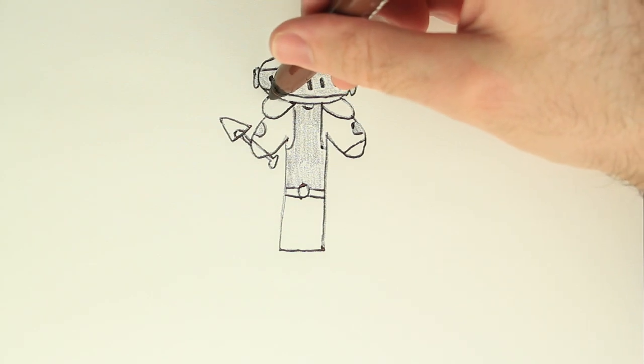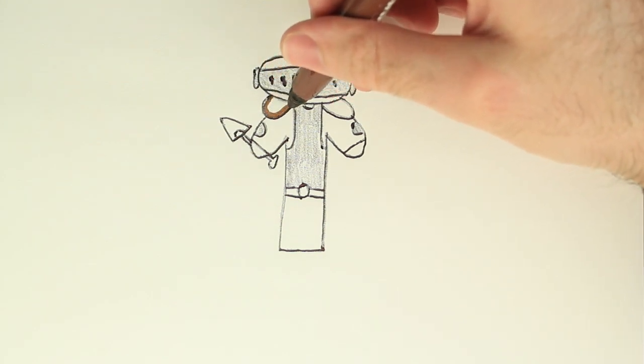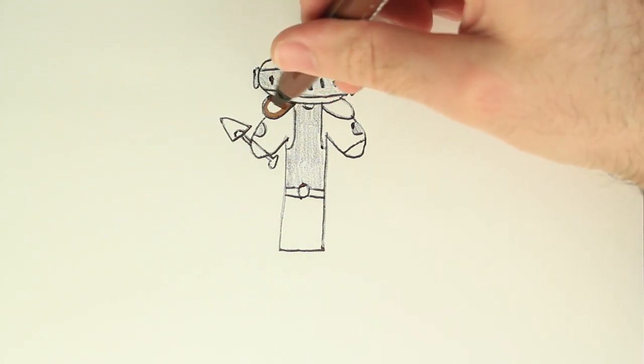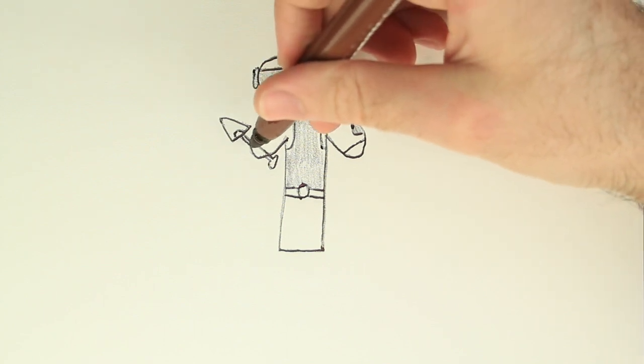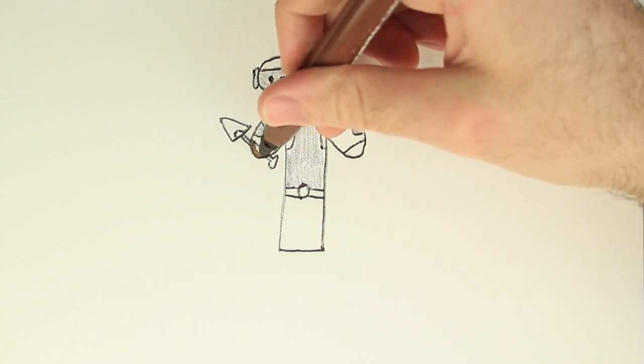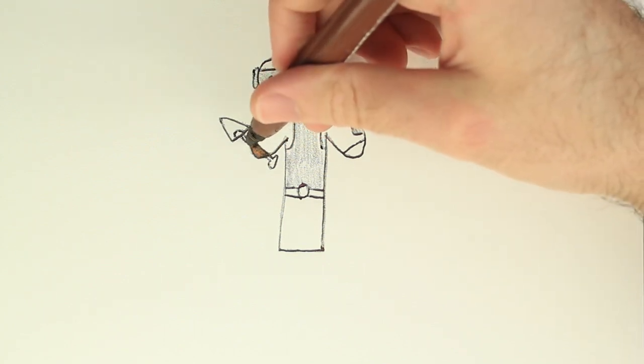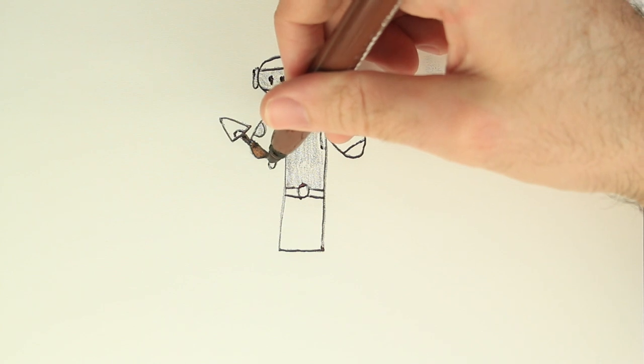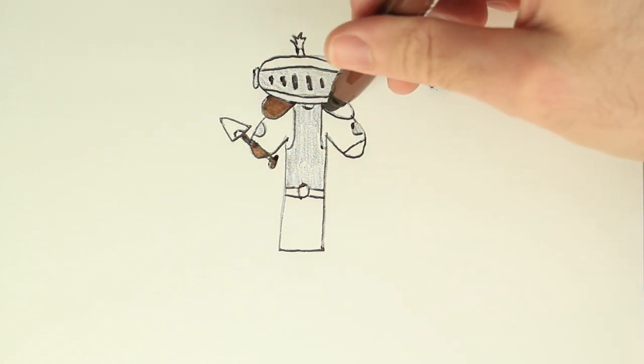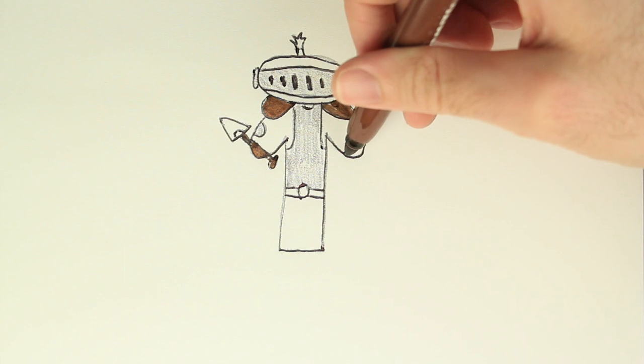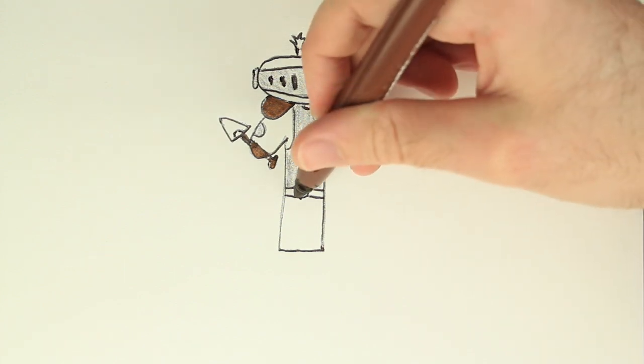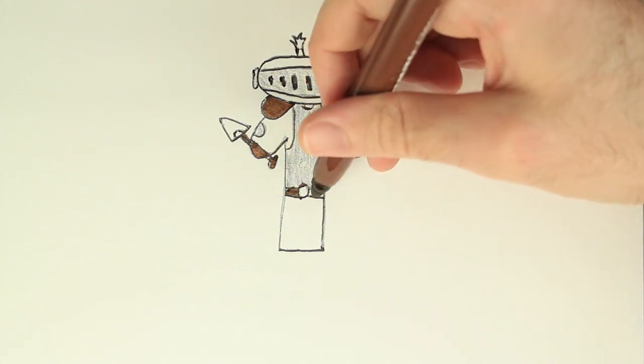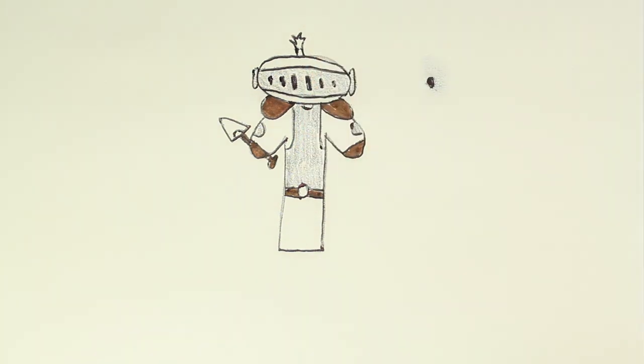Color in the shoulder pads. The handle, the shovel is also brown. The shoulder pads over here, also the belt loops. Awesome.